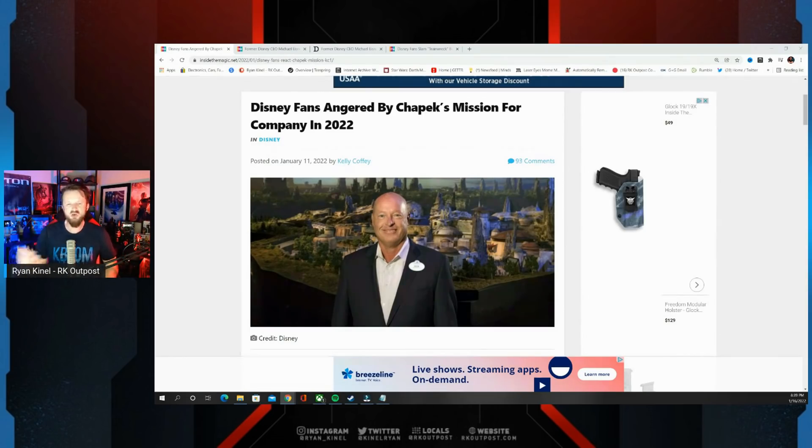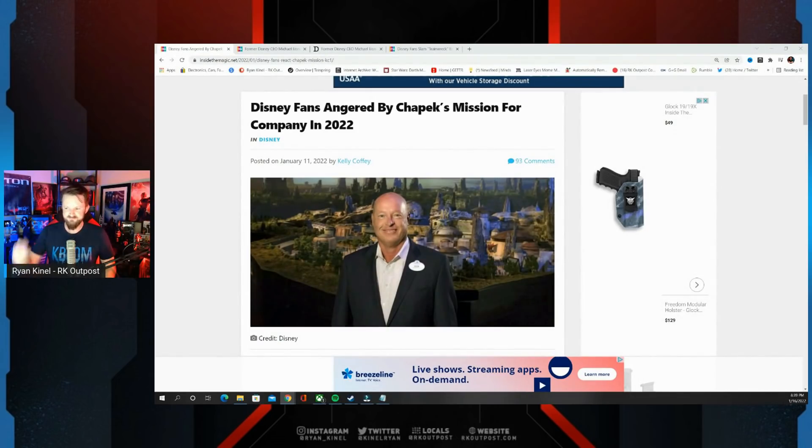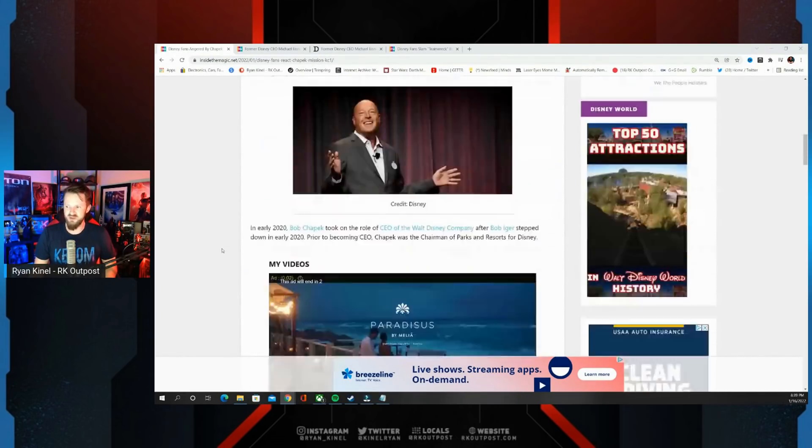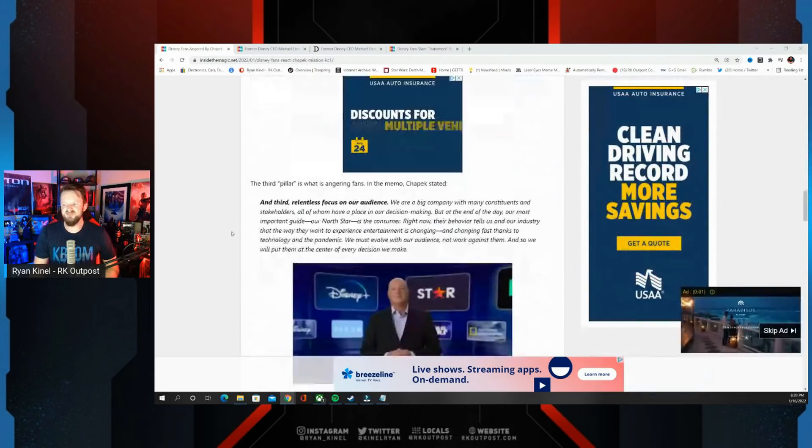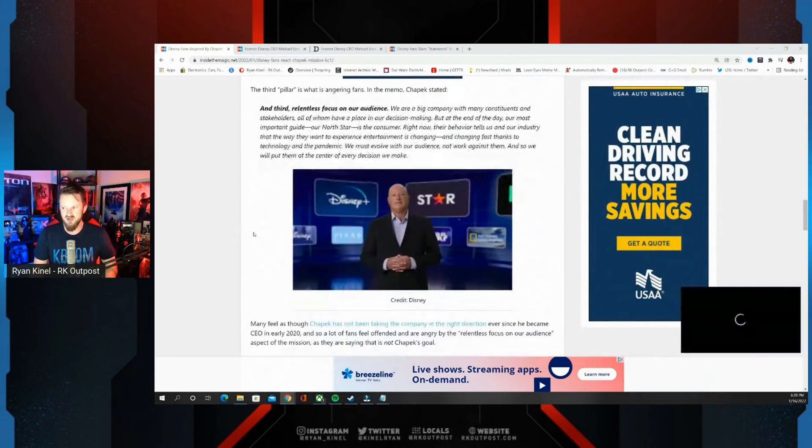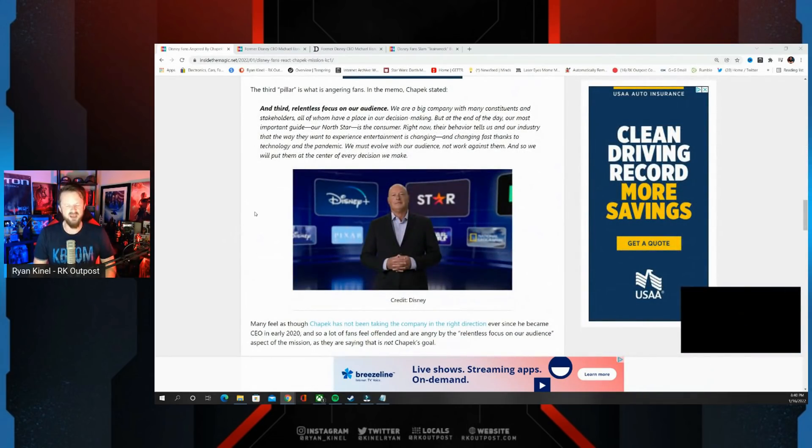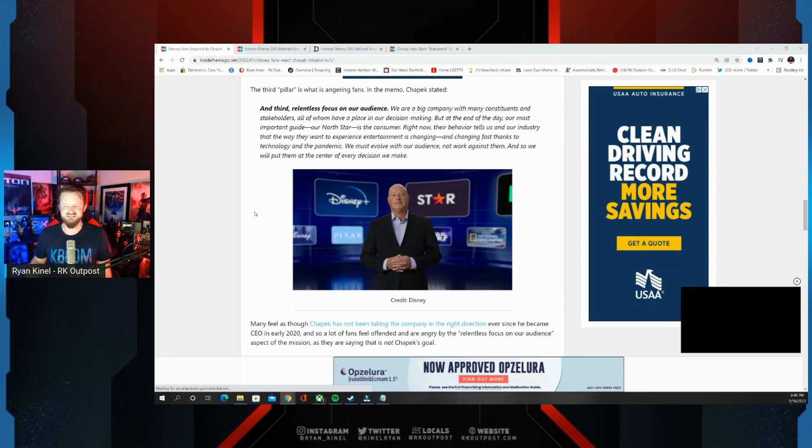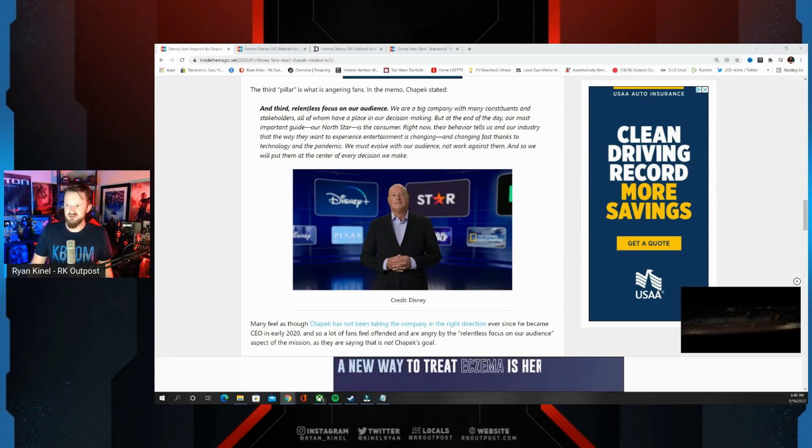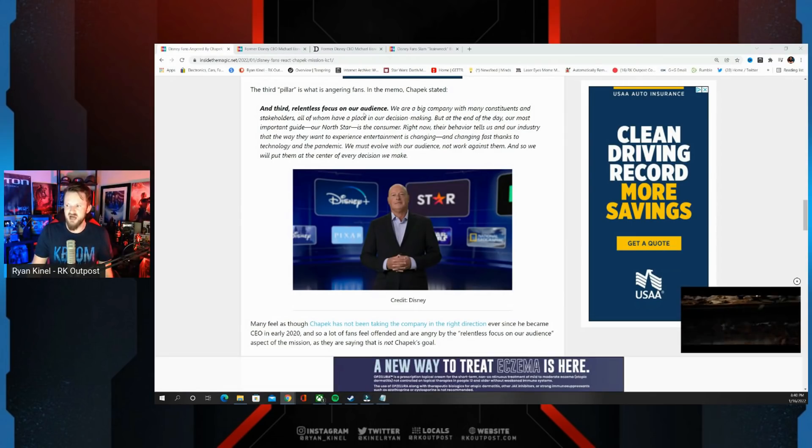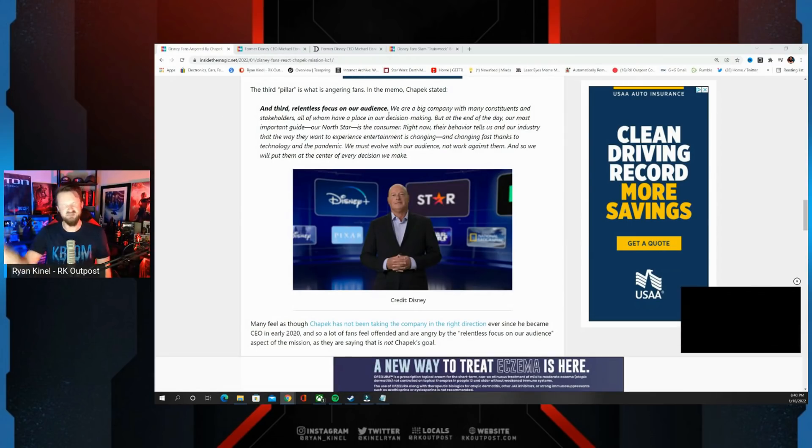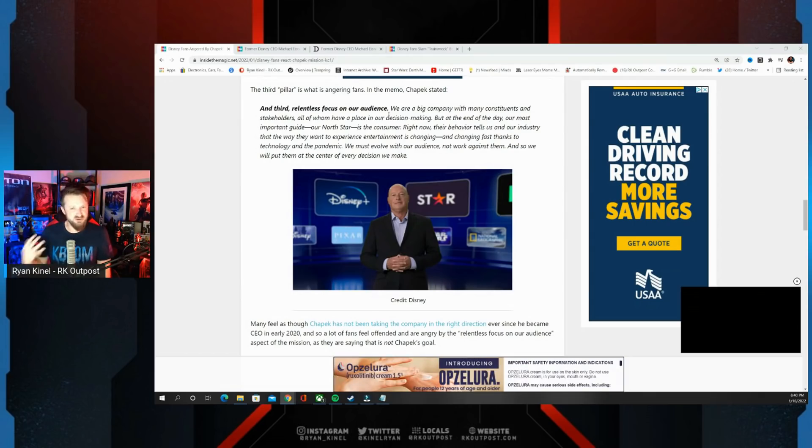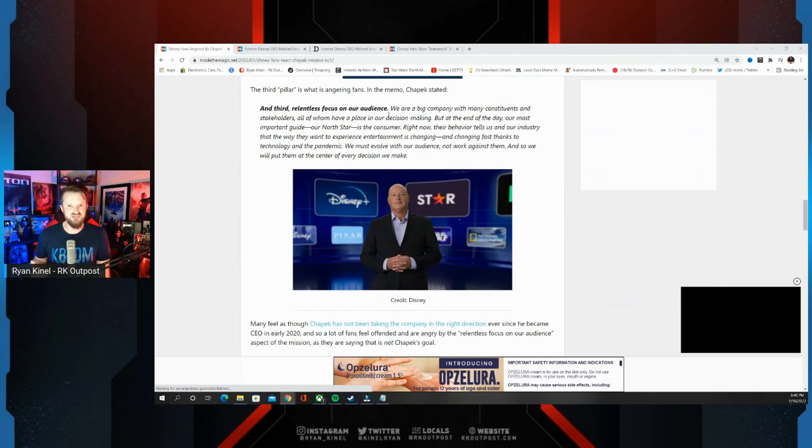One of the things that people had a problem with was the third pillar of what their focus is on, because it's so anti everything that Disney has been standing for. Third, relentless focus on our audience. We'll get into specifically what that means, but the backlash was pretty strong for Bob Chapek after this.